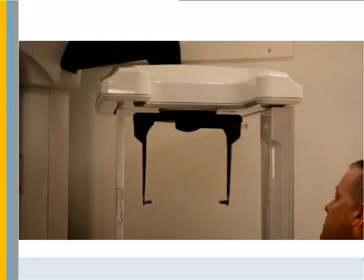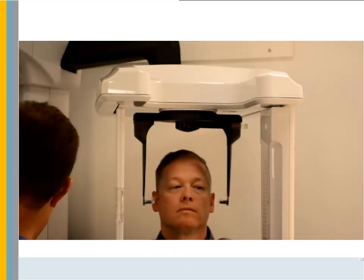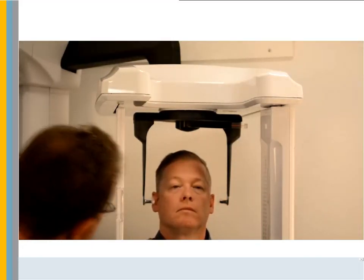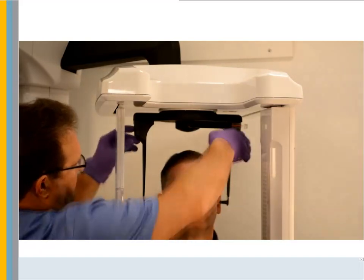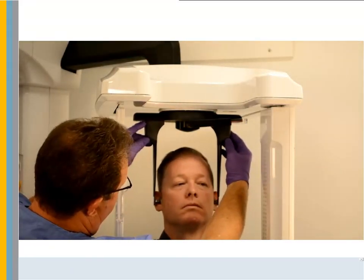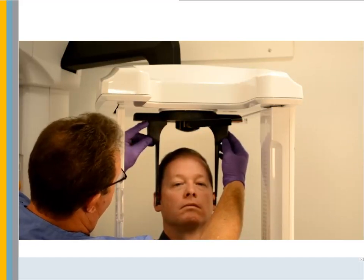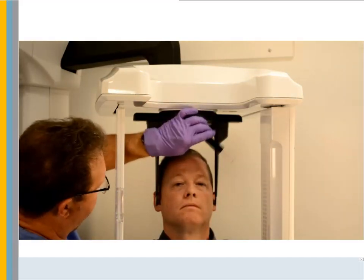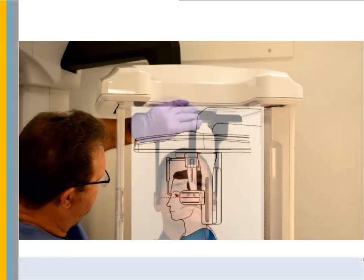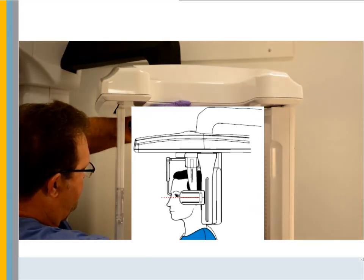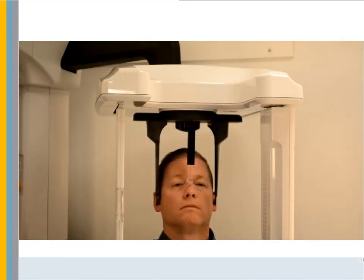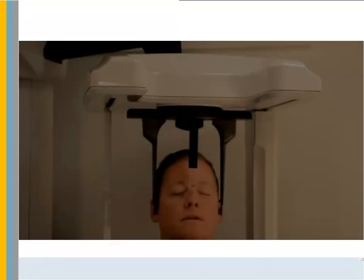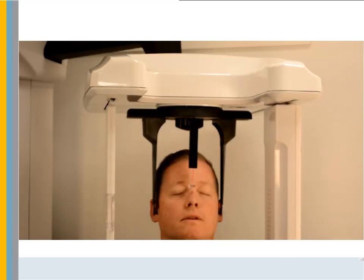Make sure the head clamp bar is fully open and covered with an ear cone sheath. Do not pull from the bottom of the head clamp. After the unit is at the correct height, ask the patient to enter the unit and slowly close the head clamps. Then lower the Nasion bar and align it. Align the patient's head on the Frankfurt plane. Take the scan.